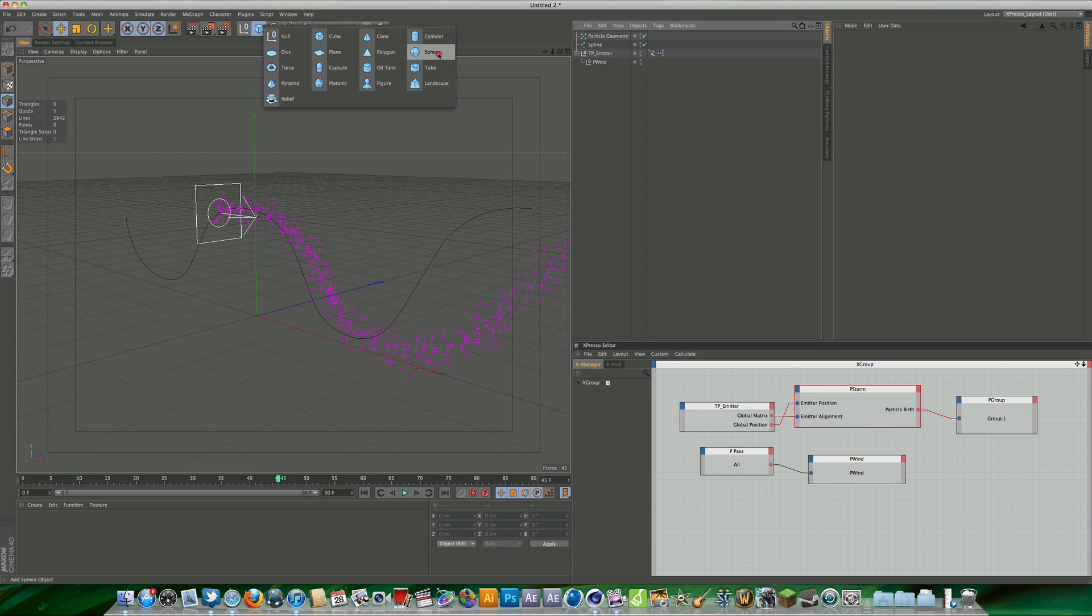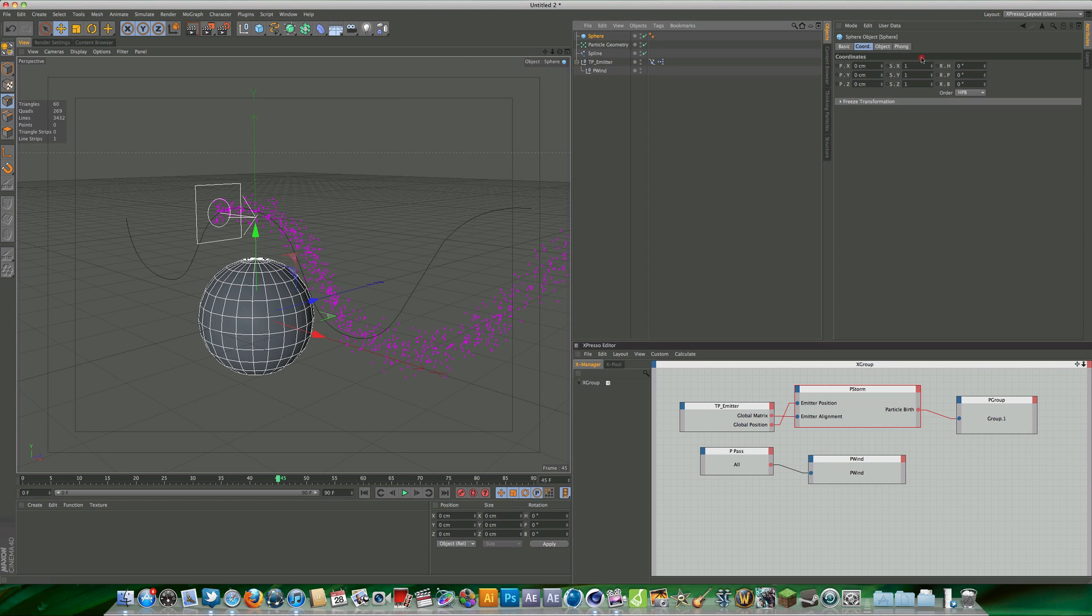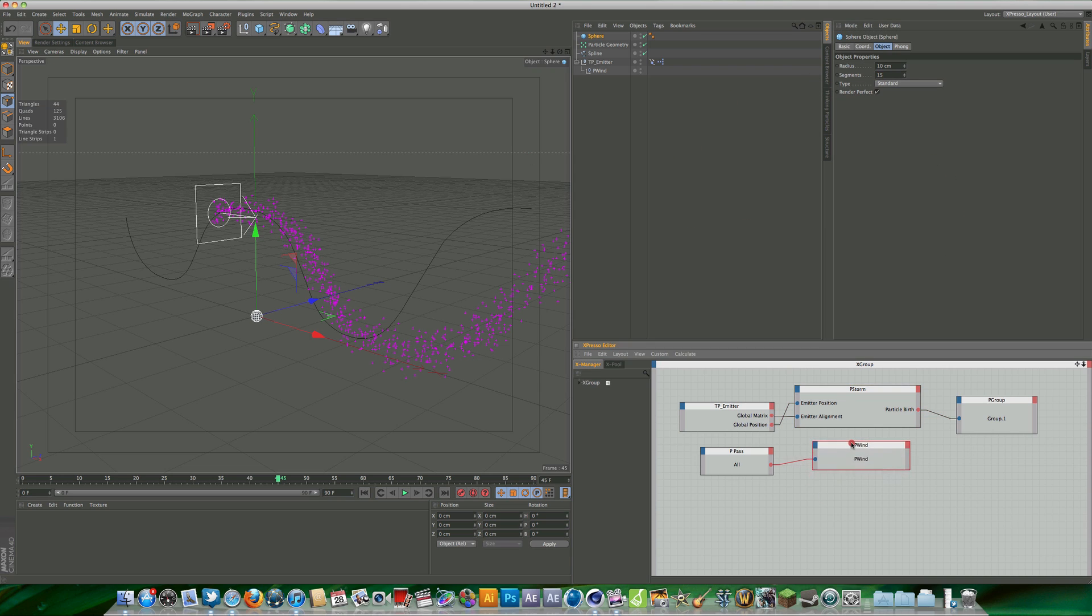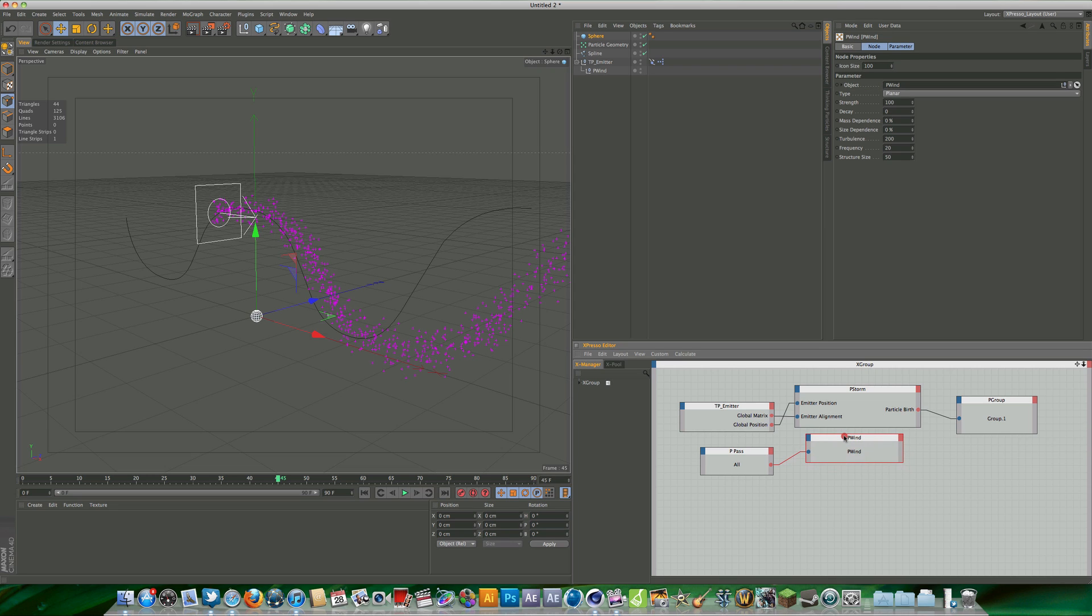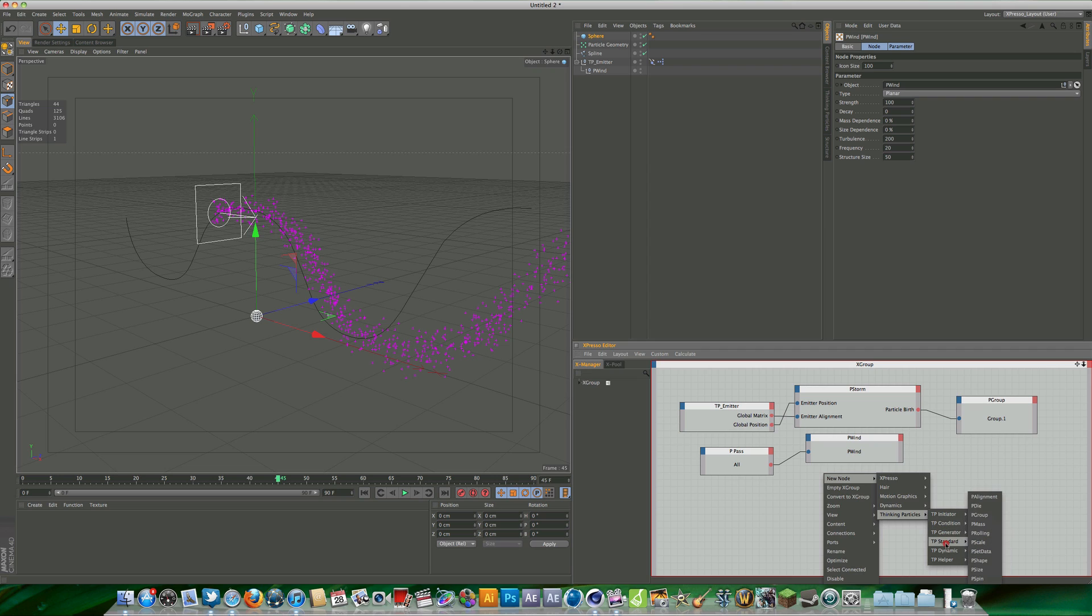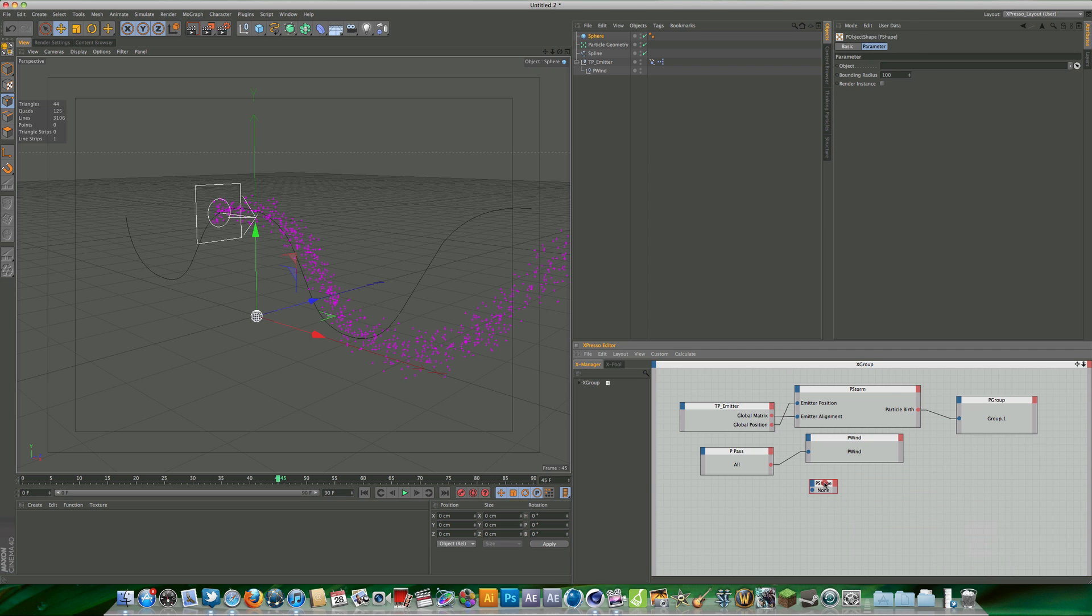What we're going to do is change the radius to maybe 10 and the segments down to 15. What we need to do now is basically say in expresso that we want the sphere to generate on each individual particle. We can do that if we right click in the expresso editor, new node, thinking particles, and we want to come down to TP standard and P shape. Then what we want to do with that is drag our sphere onto our P shape node that we just created.